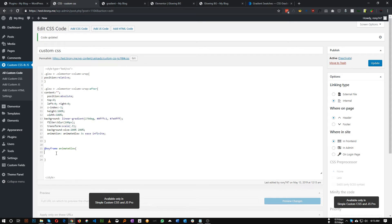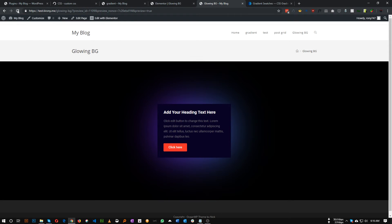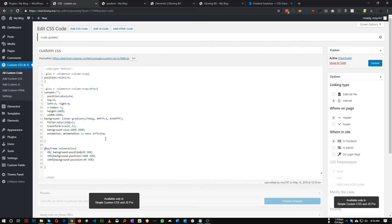Add `@keyframes animate-glow` with 0%, 50%, and 100% steps. We'll only change the background position. At 0% set `background-position: 0% 50%`. At 50% set `background-position: 100% 50%`. At 100% set `background-position: 0% 50%` again.